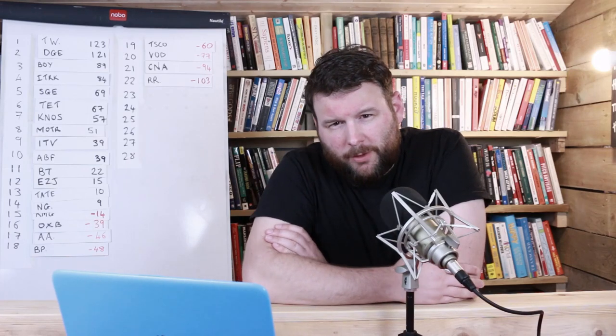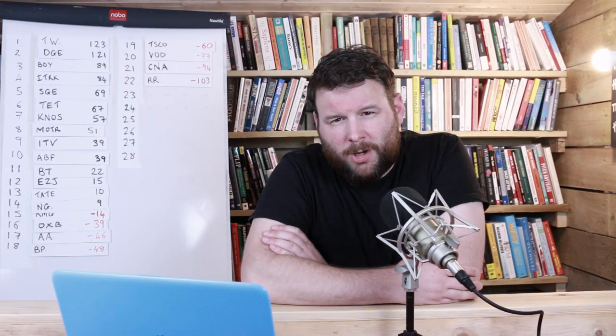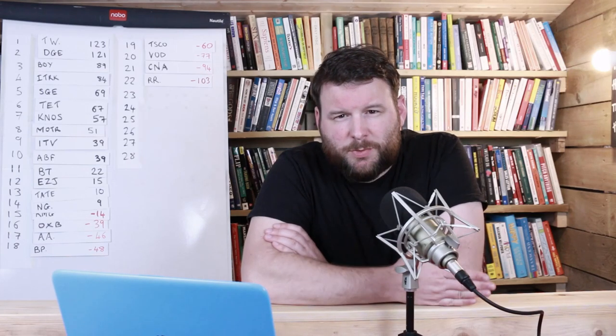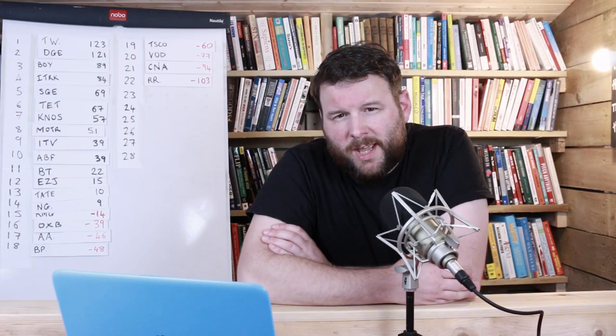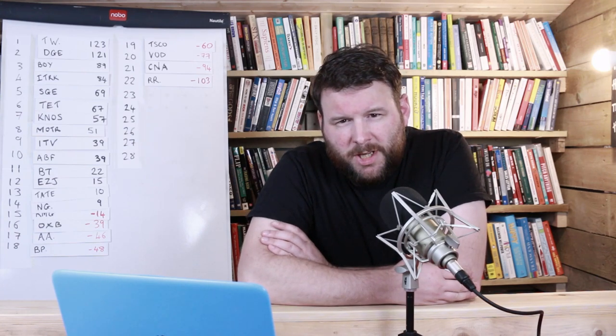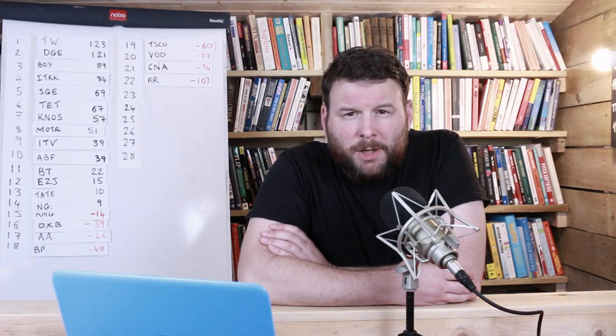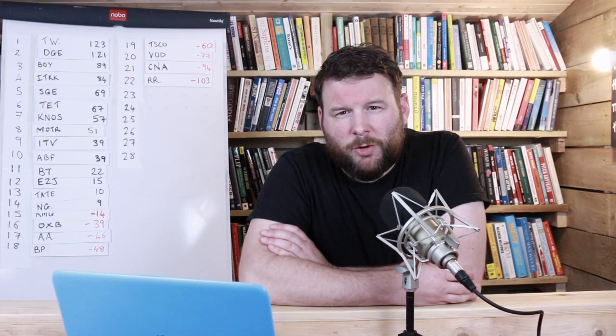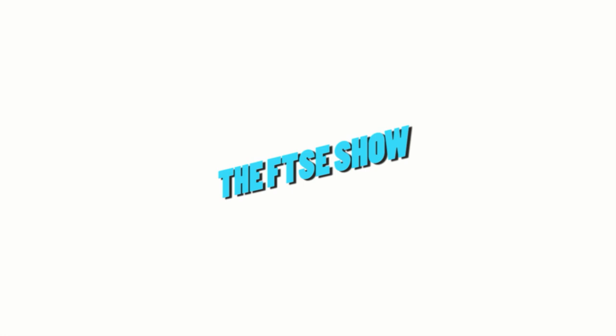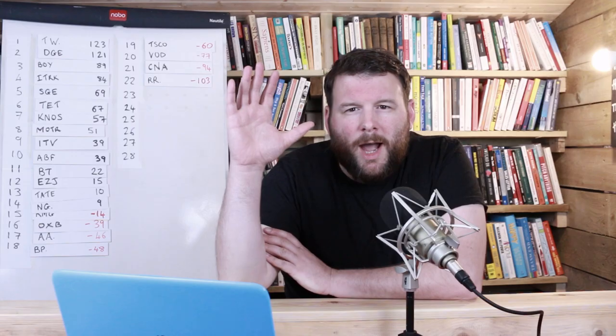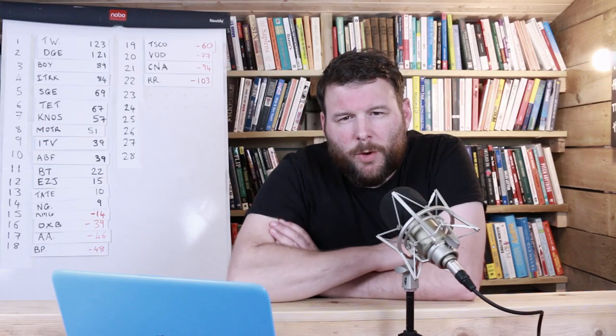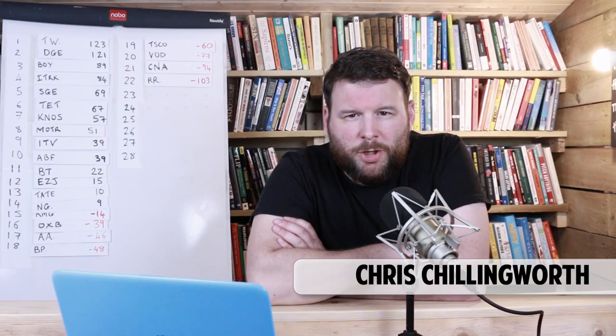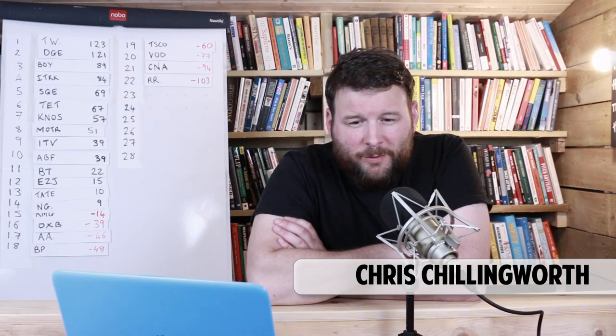Recently, we've hit a lot of FTSE 100 companies on this show, and so this week I thought we'd hit a FTSE 250 company. Today we're going to take a look at Dixon's Carphone PLC. Hey there guys, how's it going? My name is Chris Chillingworth. Welcome to episode number 23 of the FTSE show.